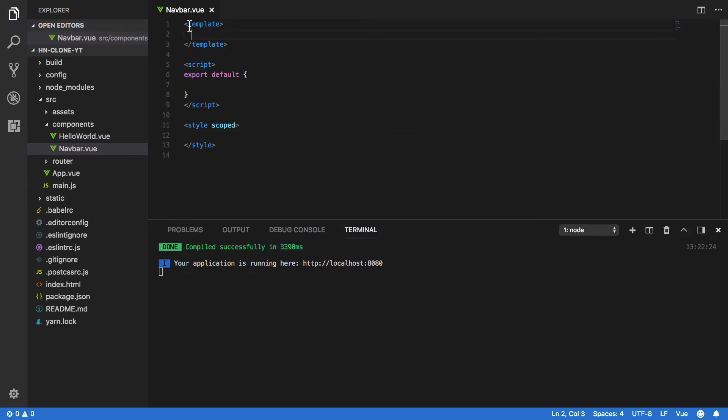Within the template tags we are going to define all of our component's HTML. So anything like the nav component, any buttons, anything else would all be encapsulated within these two tags.